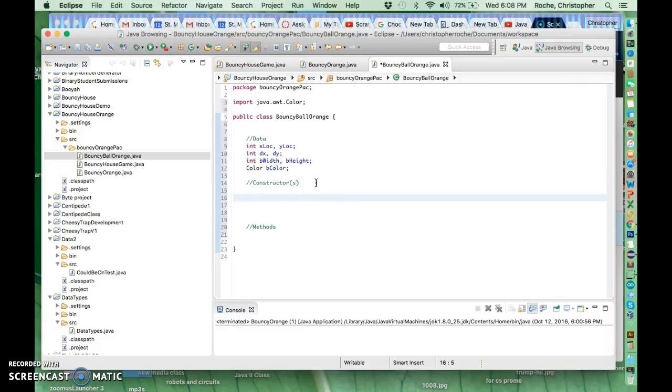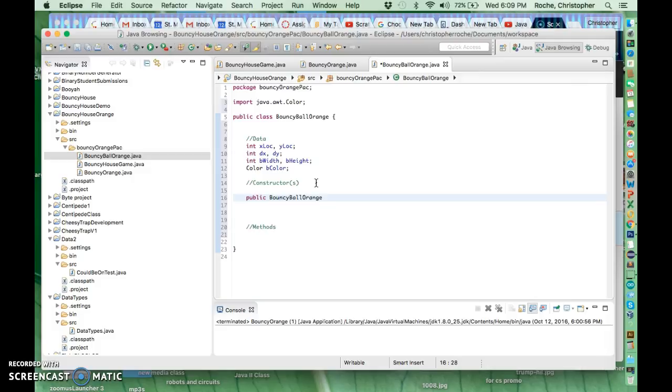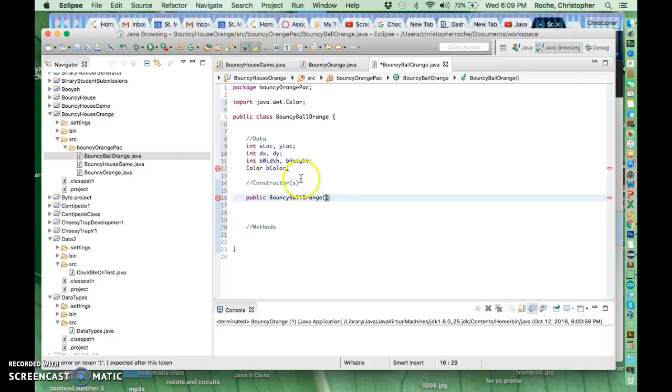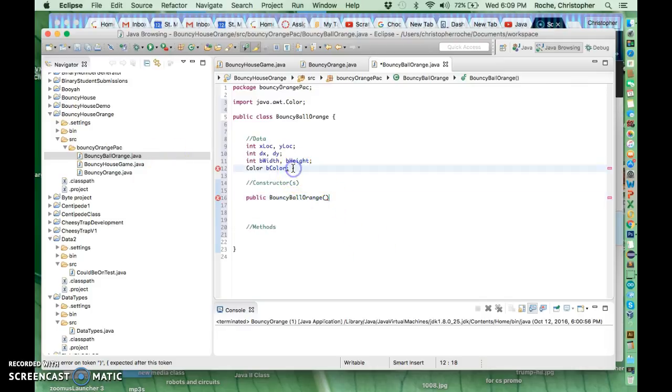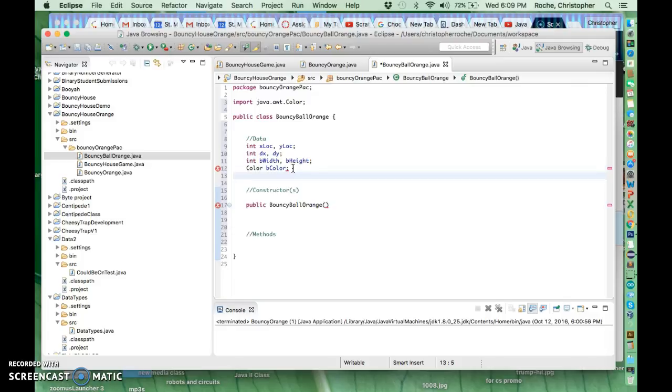So we're going to make a constructor. The constructor looks like this, it's a bouncy ball. And what I also want to do is I want the ball to know we have some attachment to the ball house that it's on. So I'm going to make a variable up here. It's going to be related to a house.